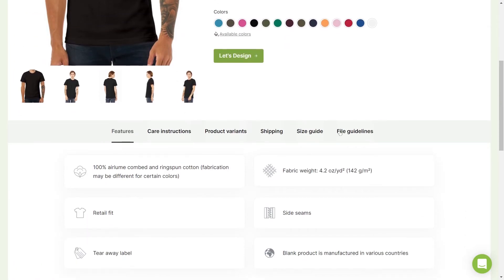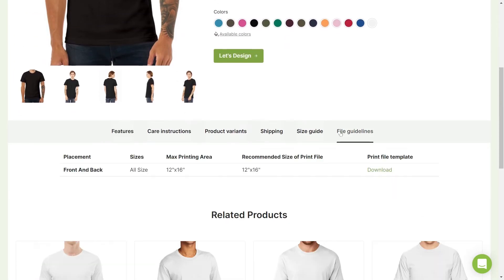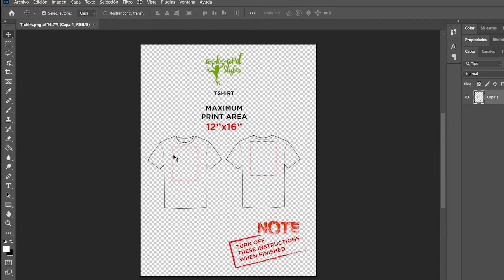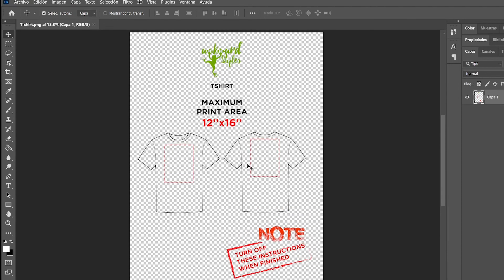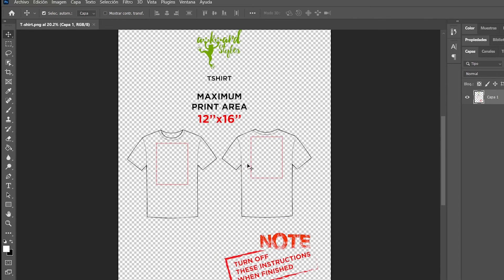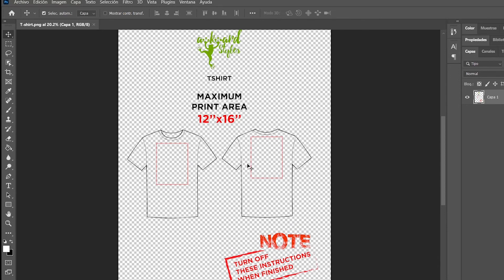We provide file guidelines for each SKU in our catalog. You can download a zip file and extract it as a PNG file or open instructions in Adobe Photoshop. Products can have different image size requirements depending on their design placement and, most importantly, print area.